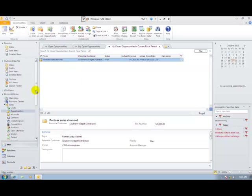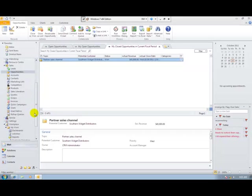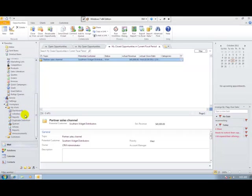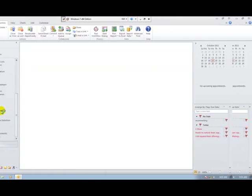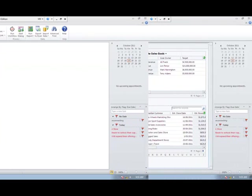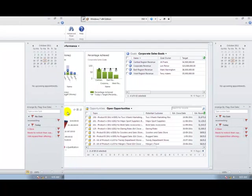This simple opportunity management process feeds into the corporate view of my sales pipeline and my budgets.